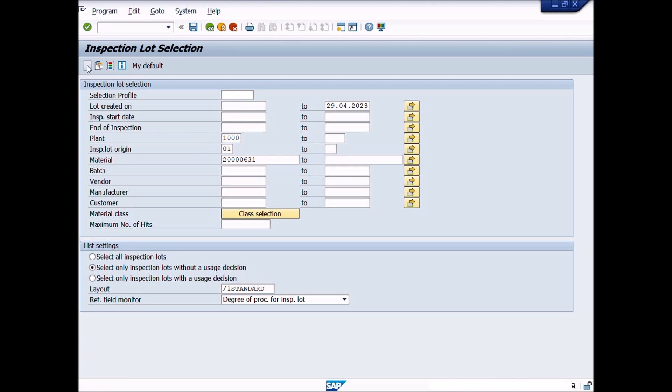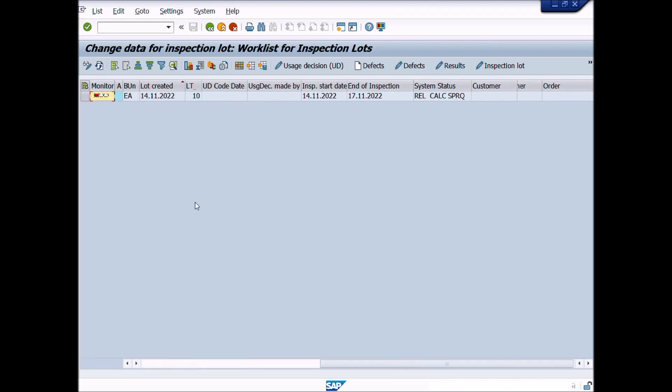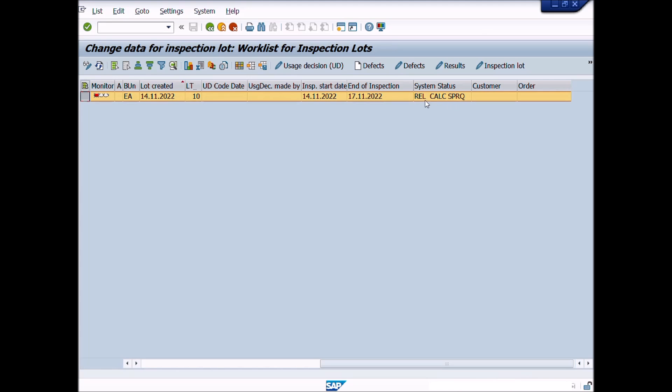Here you can see the inspection lot. The system status of this lot is Release or REL mode. Release status means that an inspection plan has already been assigned with this material's lot. We will assume that we have done some changes in this inspection plan or specifications and now we want to reassign this updated inspection plan with this inspection lot.